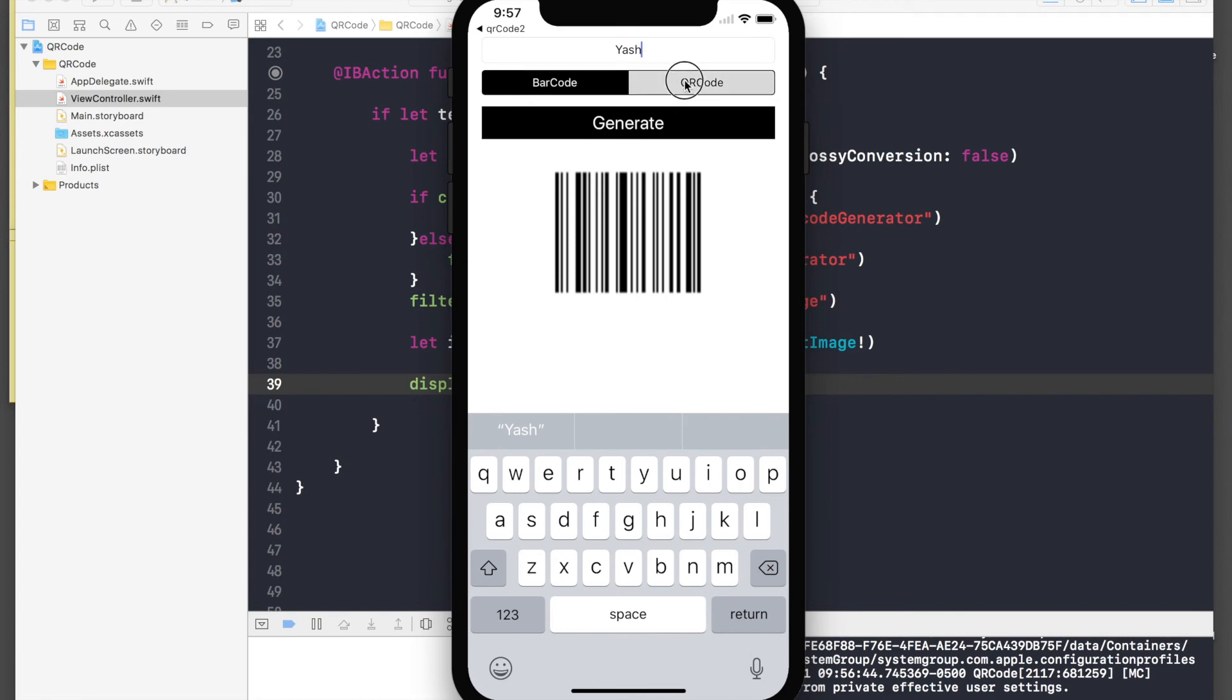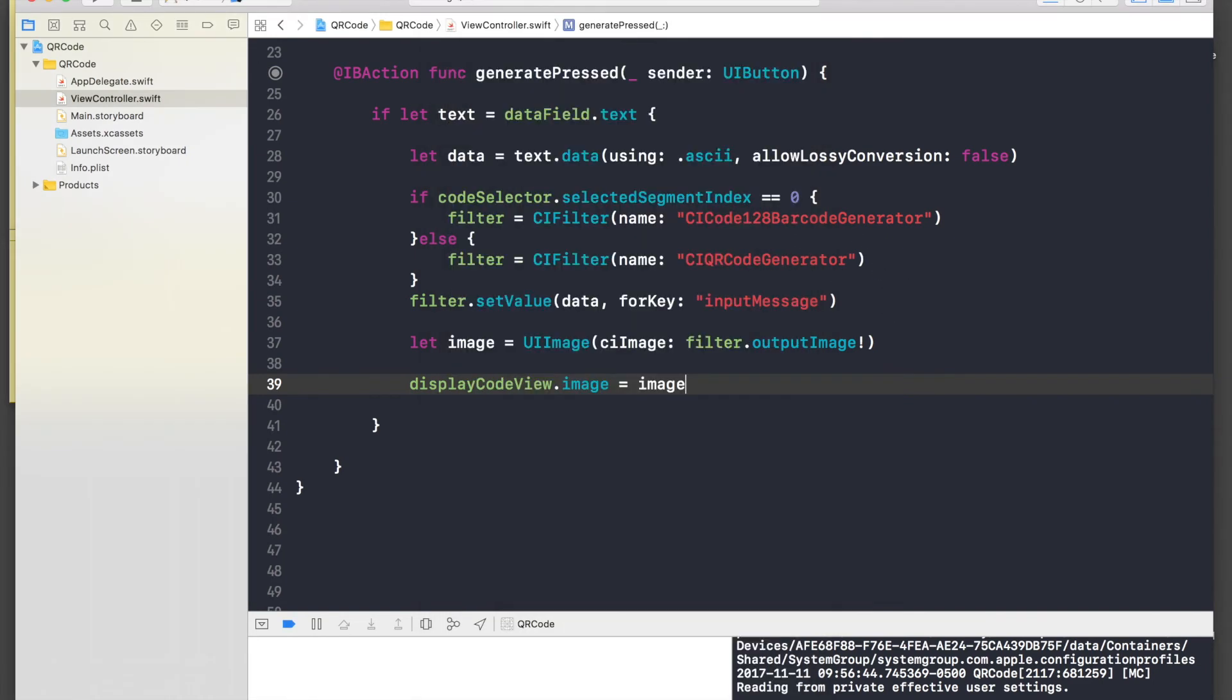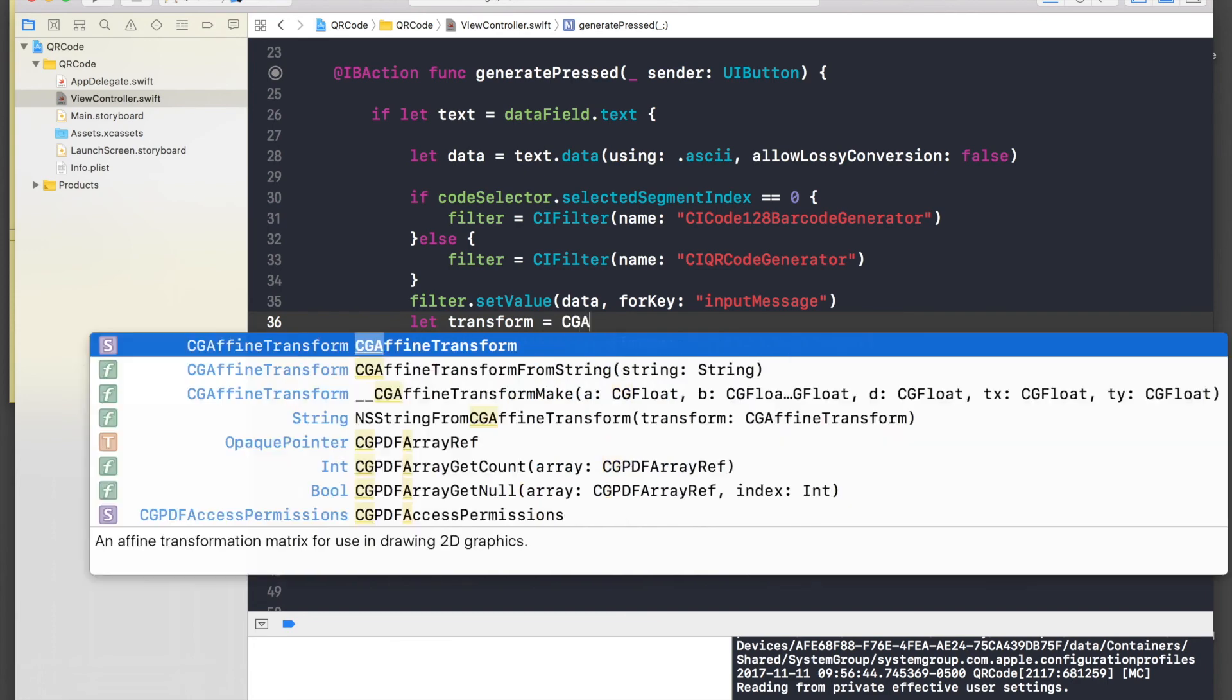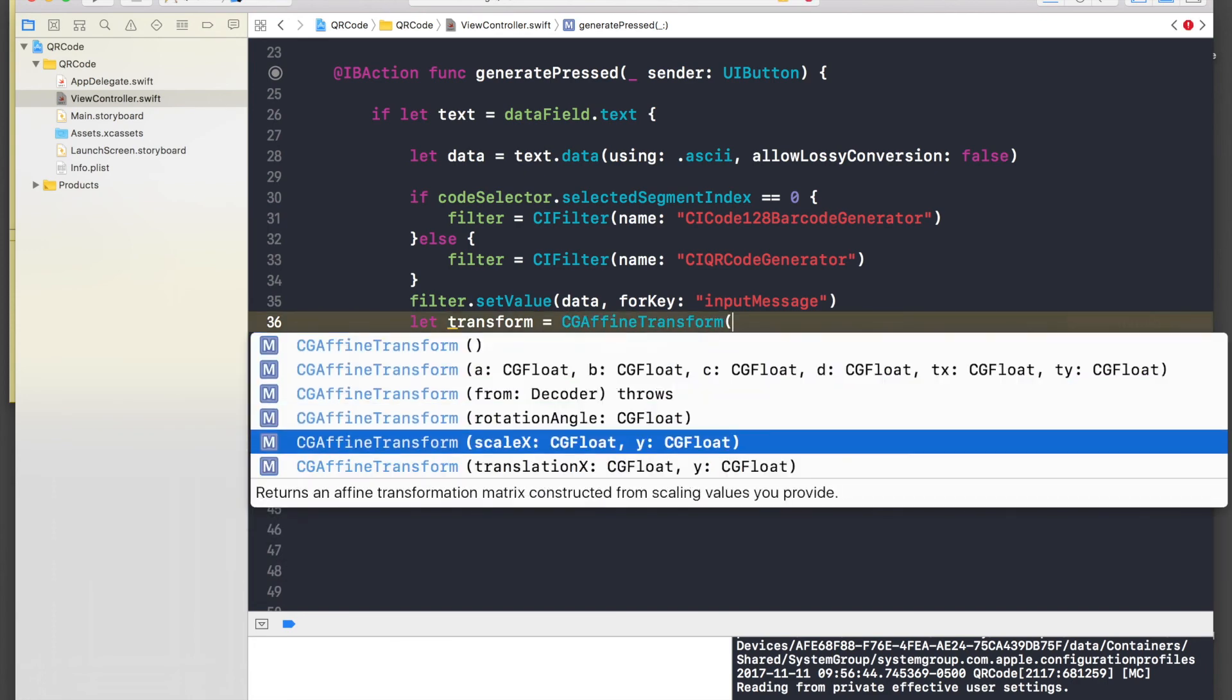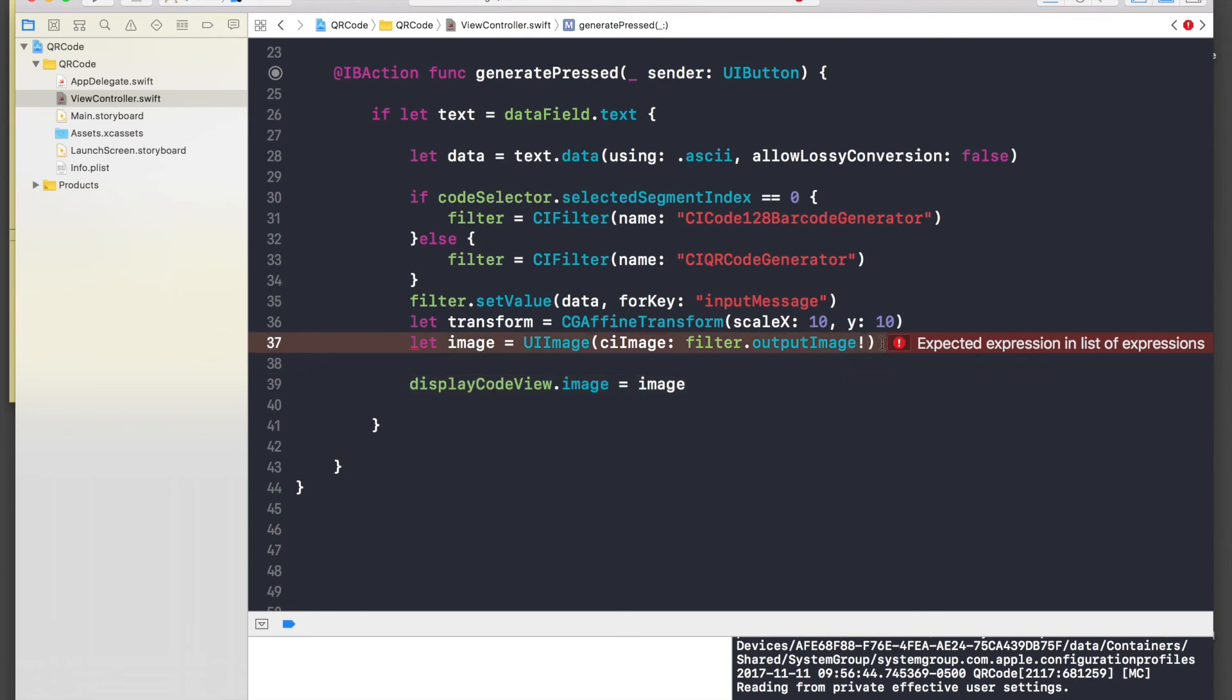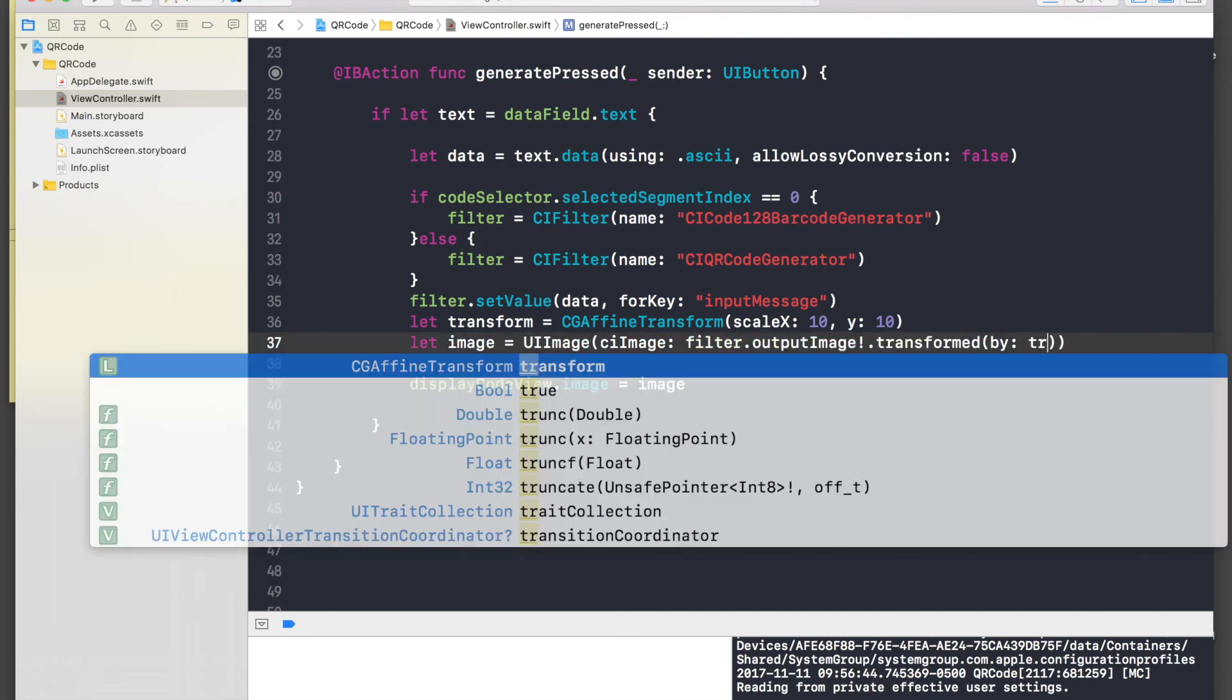But if you notice, this code is like a bit blurry, so let's fix that. So stop the application, and here after filter dot set value, say let transform equal to CG affine transform, open brackets, scale x and y, and scale x will be 10 and scale y will be 10. And we need to transform the image, so output image dot transform, and just pass in the transform over here.